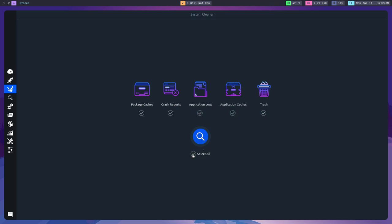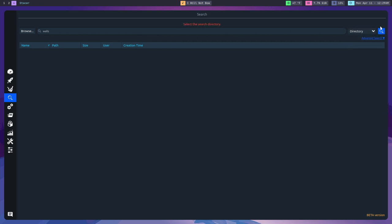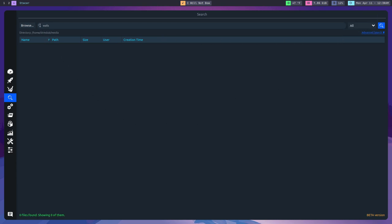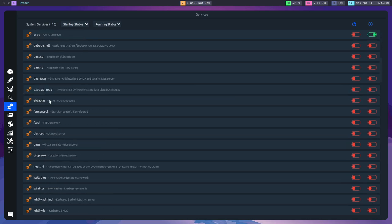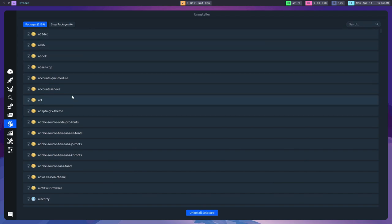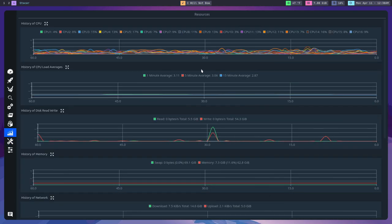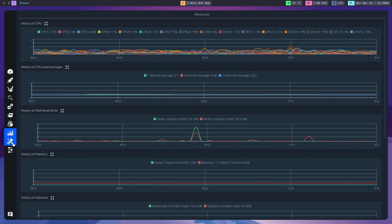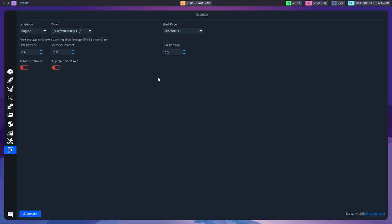It will also allow you to do a system-wide search. It will also allow you to see what applications are being started up upon system startup. You can change those things and delete those entries and turn them off and on. It will also allow you to see system services, services that are running in the background. It will also allow you to see processes and packages. If you wanted to uninstall applications from here, you could actually do that. It will actually single out snap packages.